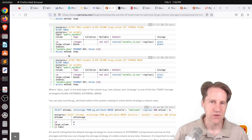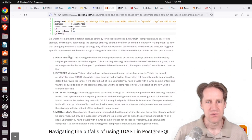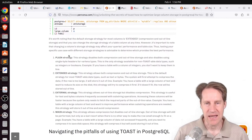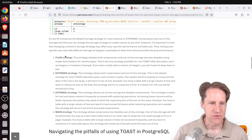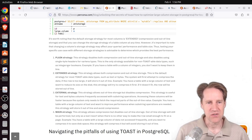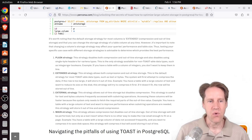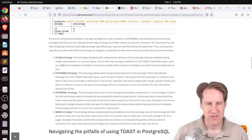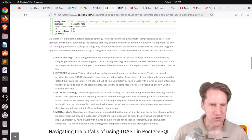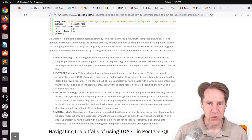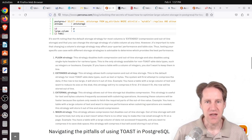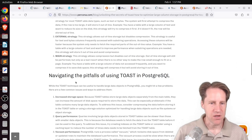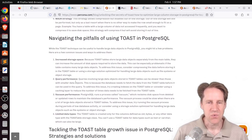When you start storing large data and it's going to be toasted, you need to make sure you're using the right strategy in handling space management effectively. So Toast offers four different strategies related to whether it tries to store the data inline, compressed or uncompressed, or offline compressed or uncompressed. And all of those different permutations are reflected in the different strategies here, plain, extended, external, and main. And for a given data type, if it's Toastable, which is typically things like text columns or byte arrays, you can definitely change the strategy for how you want to store that depending upon your use case. And this blog post goes into making those decisions, as well as some things to watch out for.